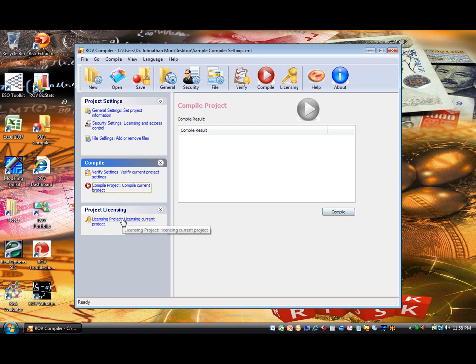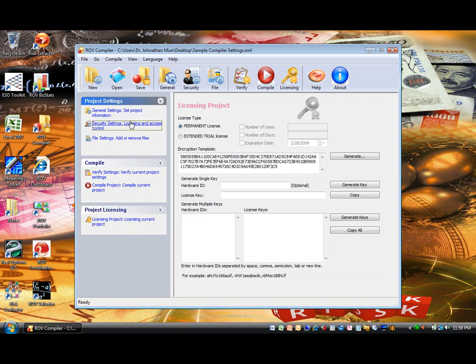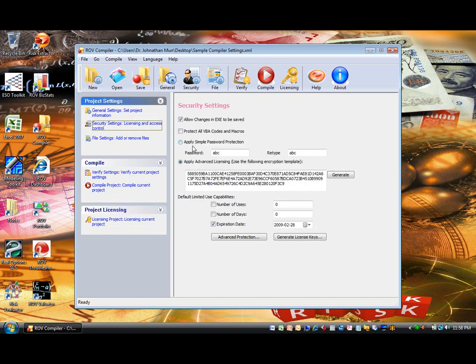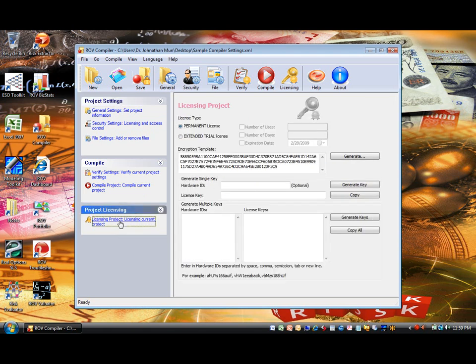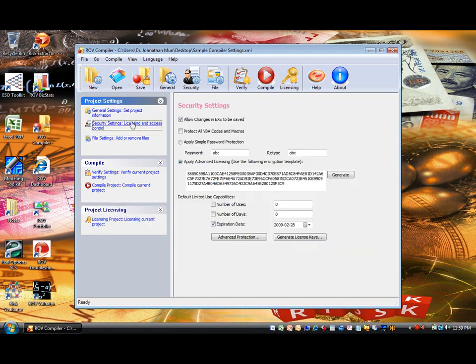Licensing. Finally, if you set Apply Advanced License in the Security Settings section, you will now be able to create licenses for your customers or users. Be careful, because if you chose a simple password protection, you cannot access this page.